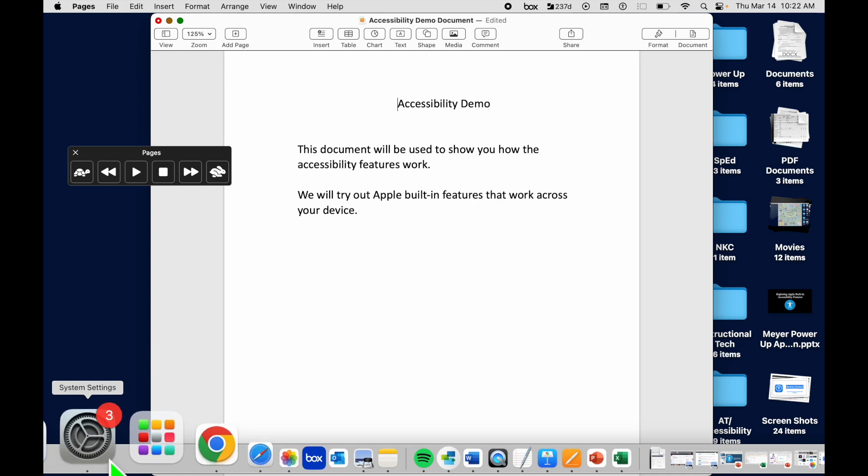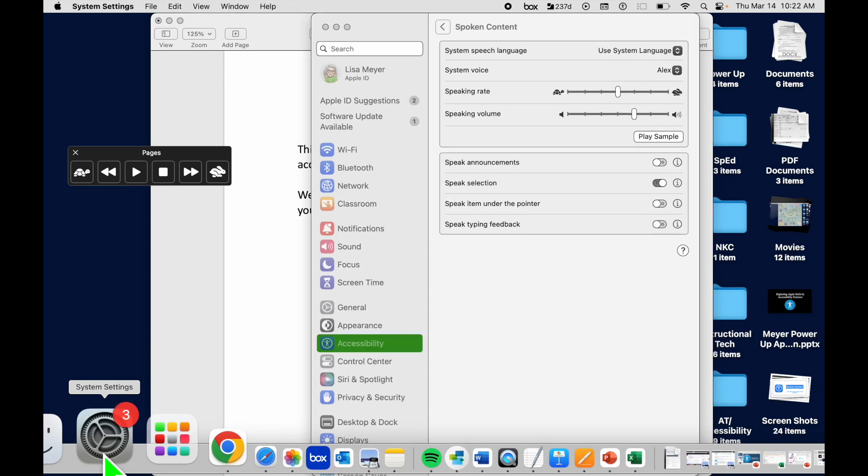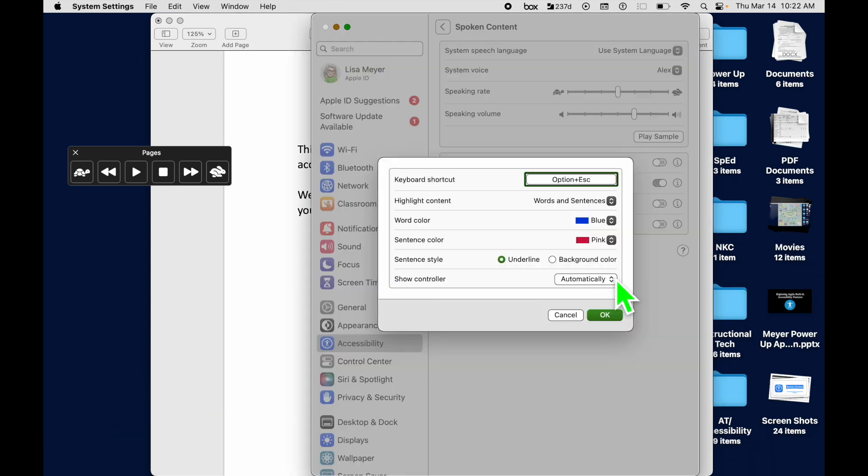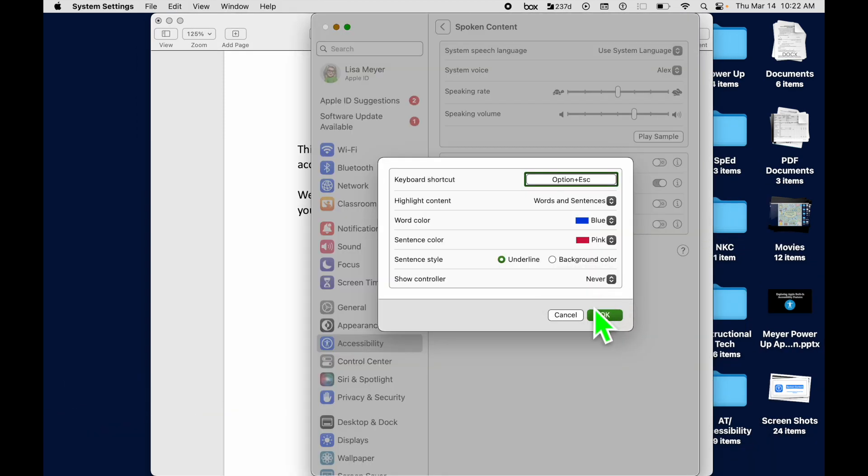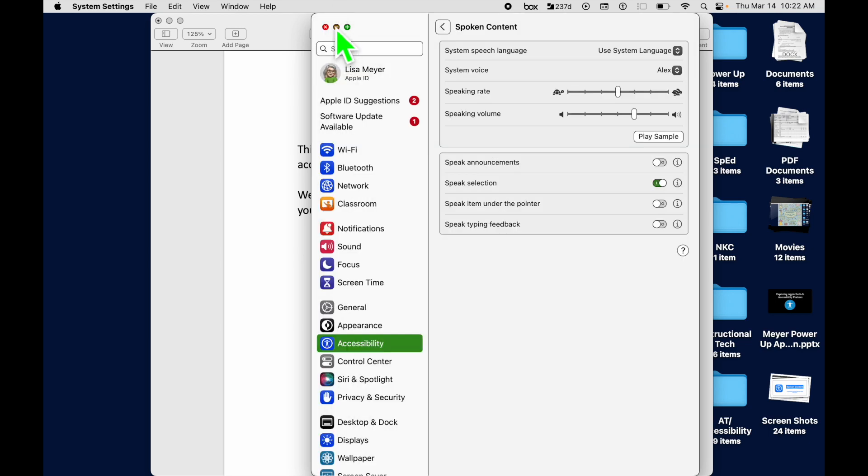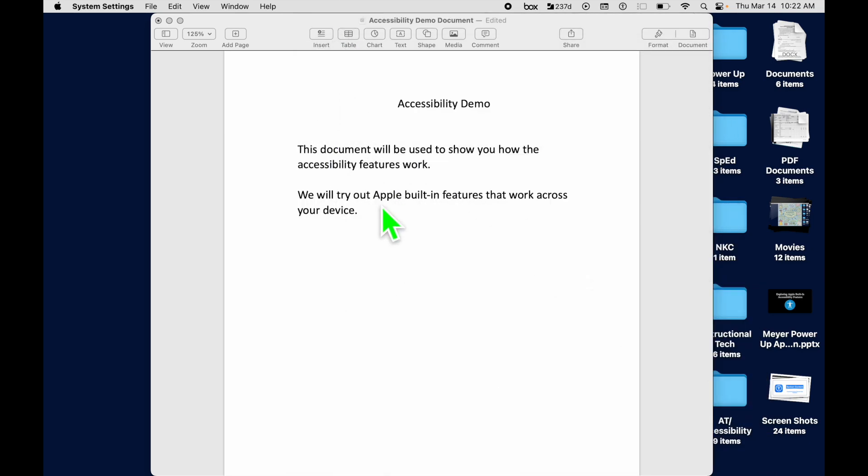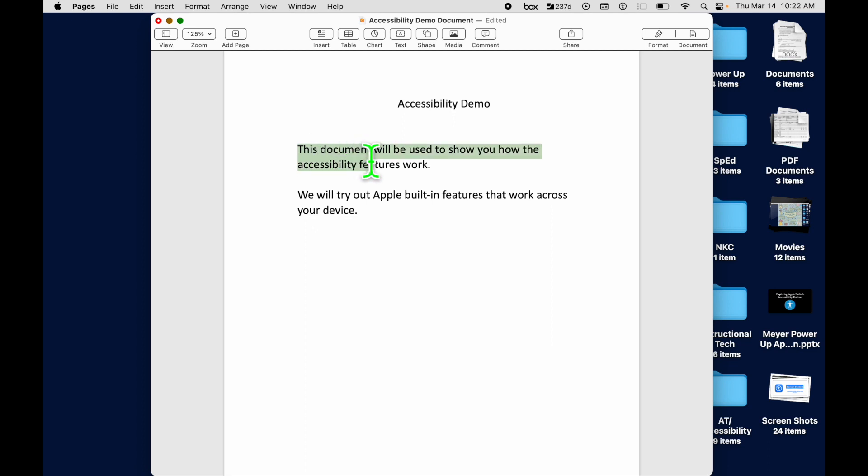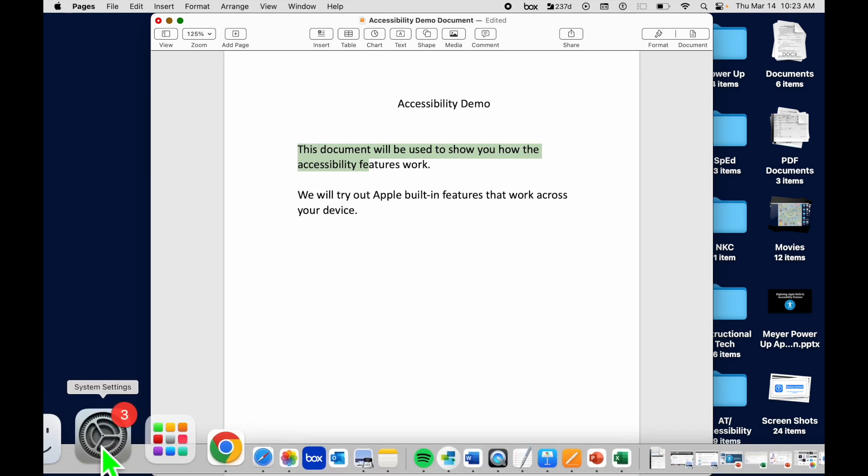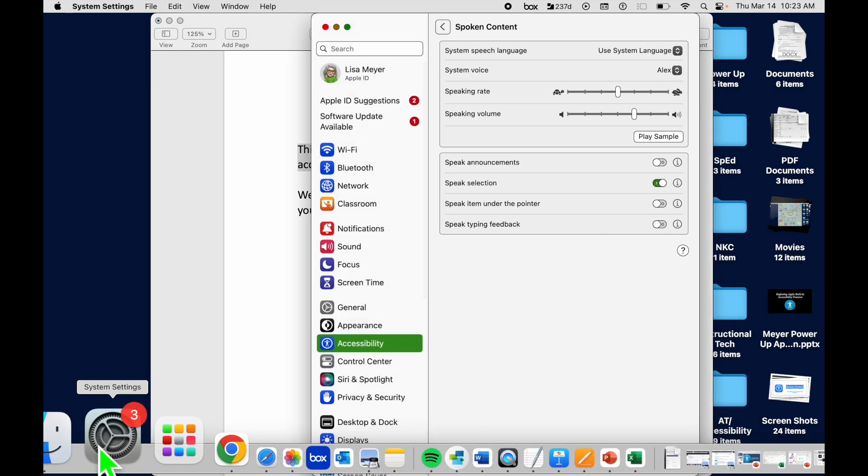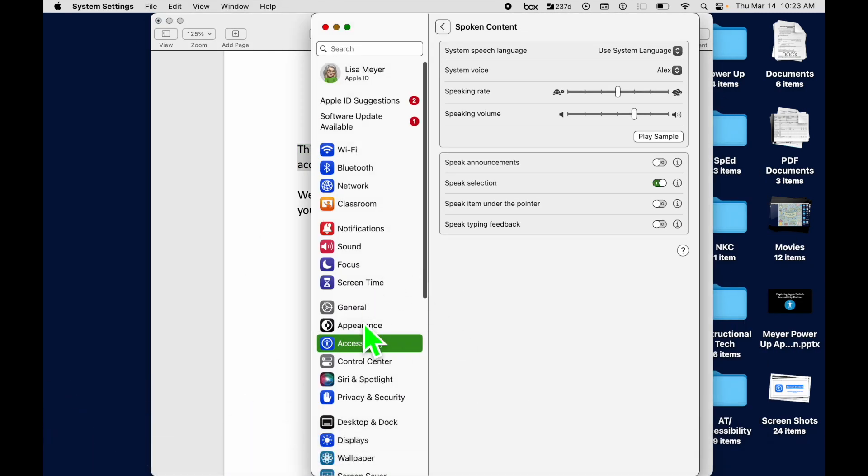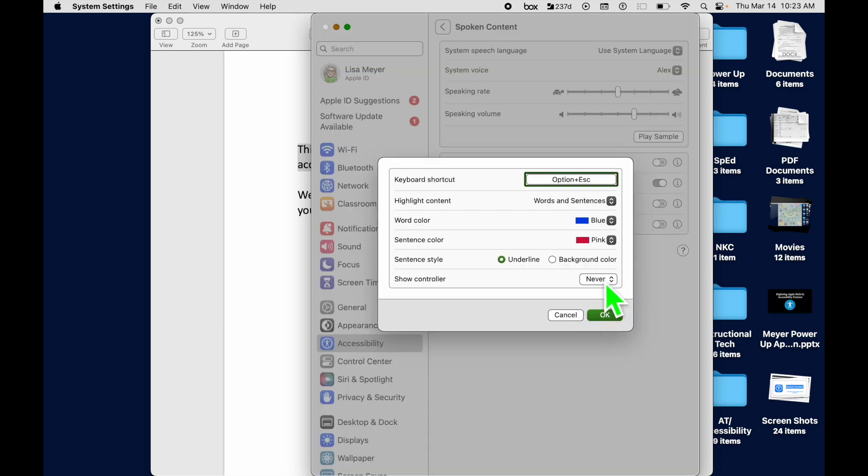And then the Never, let's go to that and change it to Never. And the speech controller goes away. If I come back into my Pages document here, no matter if I highlight something and hit Option Escape, the speech controller won't come on. So that is how you come down here to System Settings, you come over to Accessibility, come to your Spoken Content from here, and this is how you can turn your speech controller on.